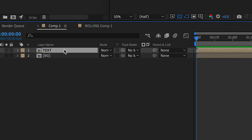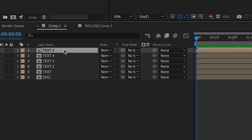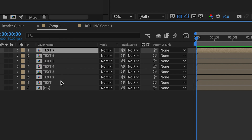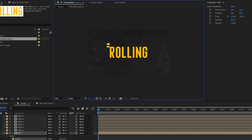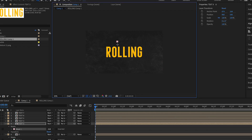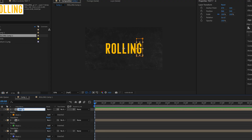Now go back to the original comp and duplicate the text as many times as the number of letters in the word — for me this would be seven times. Next, create a mask on each text layer so each layer will have one letter from the word. Rename the layers so you know which layer corresponds to which letter.